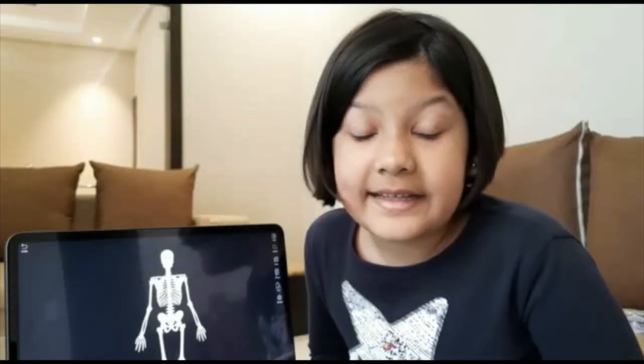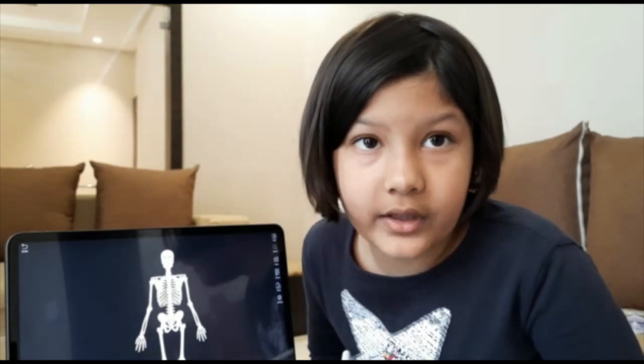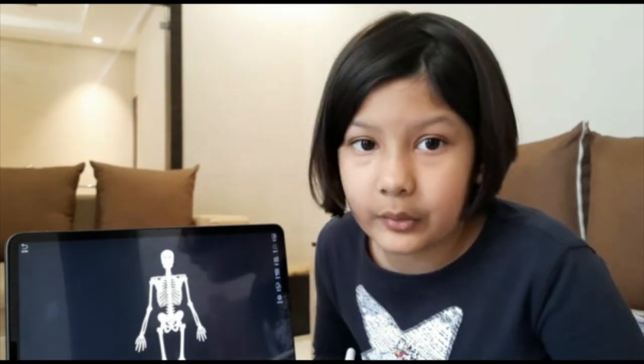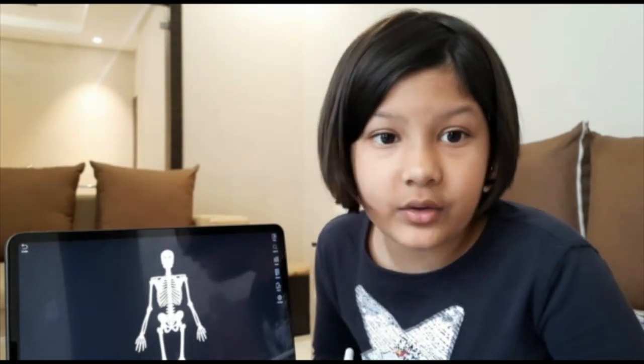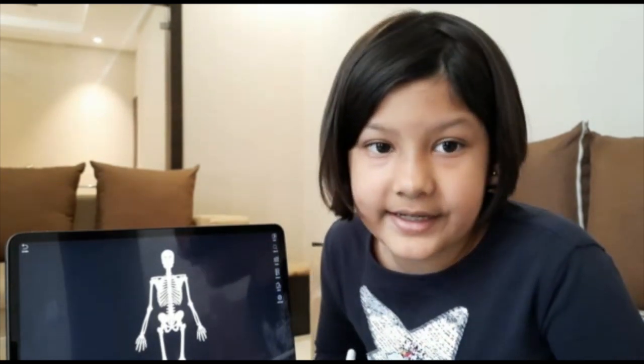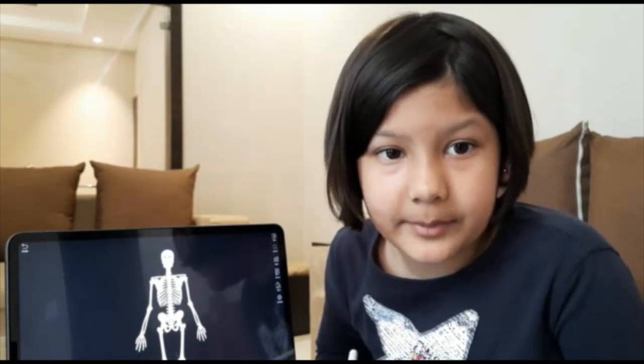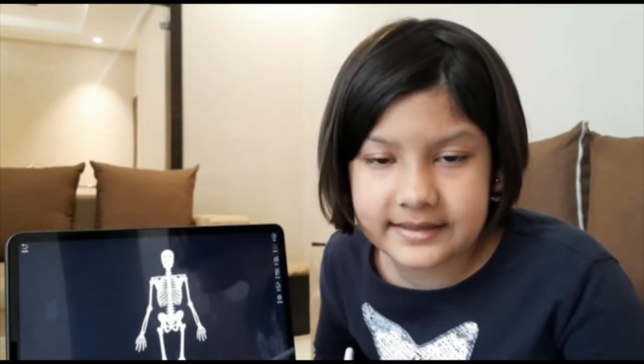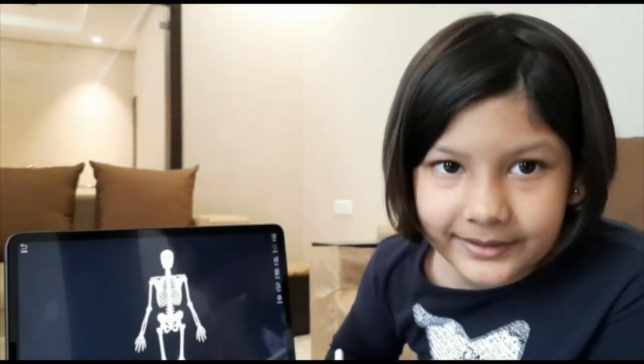This is a brief introduction to the human bones. I hope you liked it. In my next video I'm coming up with the cranial bones — that's the skull bones. Thank you, see you next time, bye bye!